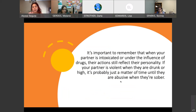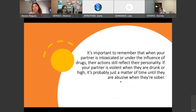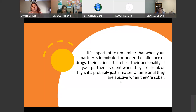It's always important to remember that when your partner is intoxicated or under the influence of drugs, their actions still reflect their personality. Even if they're not usually a violent person, if they're showing violence when drunk, it's only a matter of time until it happens when they're sober. We hear a lot: 'It only happens when he's drinking.' That's just a way of talking yourself into being okay with the behavior, thinking it won't get worse.